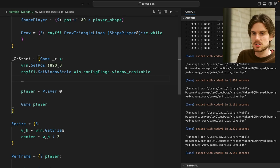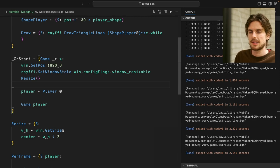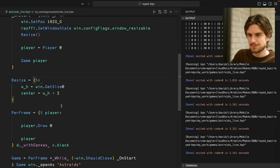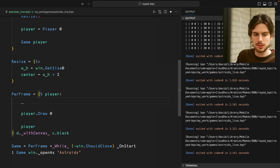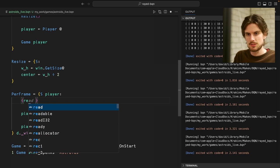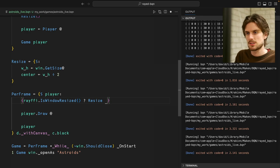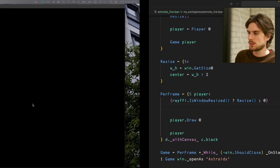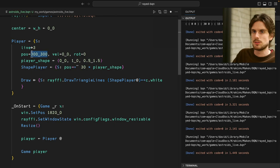We call `resize` on start just after the window is created or changed. I like calling it like that — I'll give it an empty array since we don't use it inside. We also call it when the window is resized: a small block with a predicate — a question mark — to check `reffi.isWindow.resized`, and if true, resize the window. Then we assign the player's position to center at the start, since the player is always created after the resize.